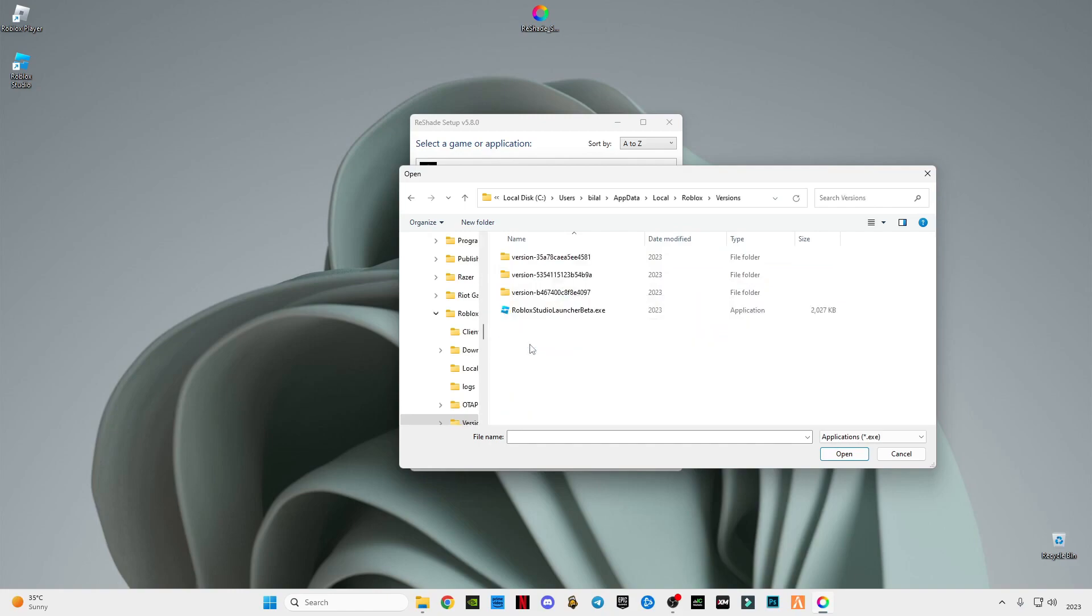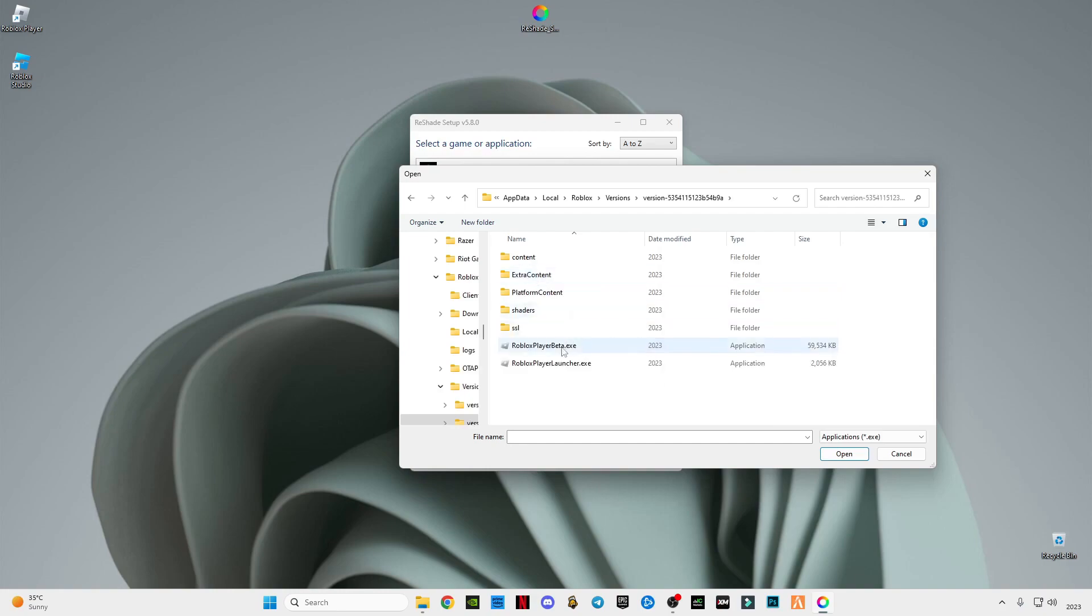Go to Versions, and the version we have selected is the middle one which has both these files, and we're going to have to select this PlayerLauncher.exe.